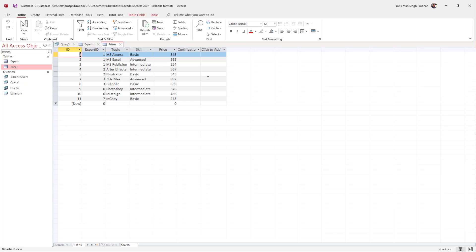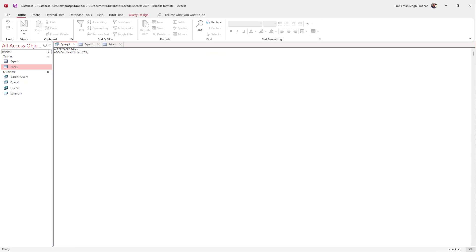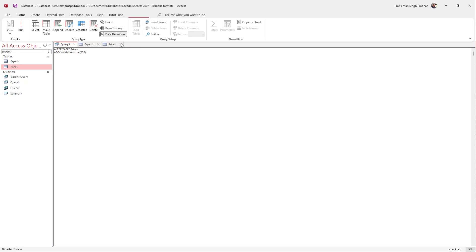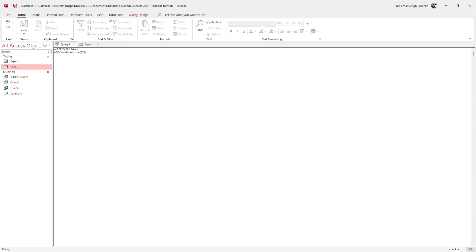If you set it to 255 and hit Run, it actually alters the table. Going into the 'prices' table, you can see 'certification' is now there. Similarly, I'll add another column called 'validation' using the CHARACTER data type.